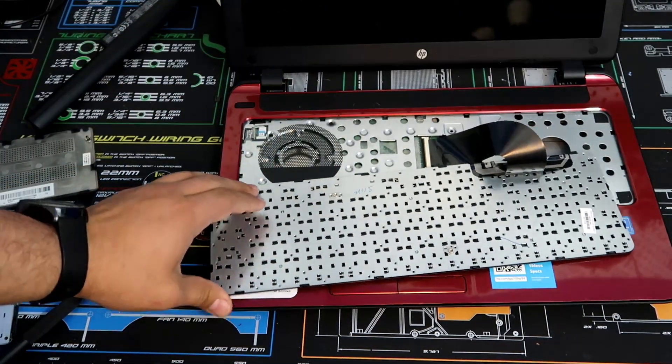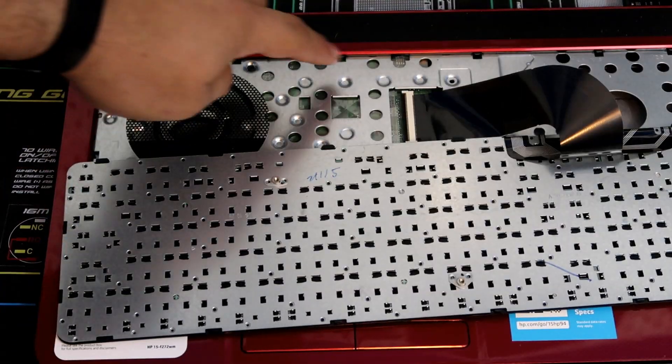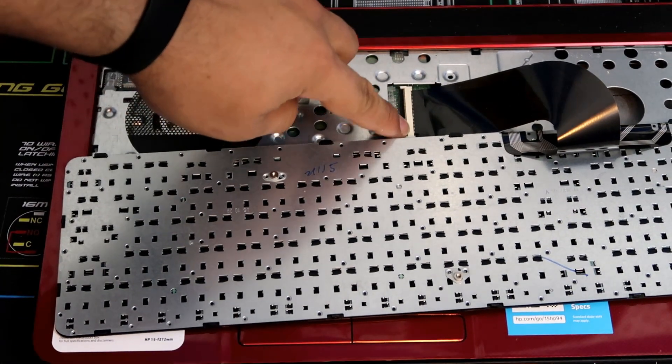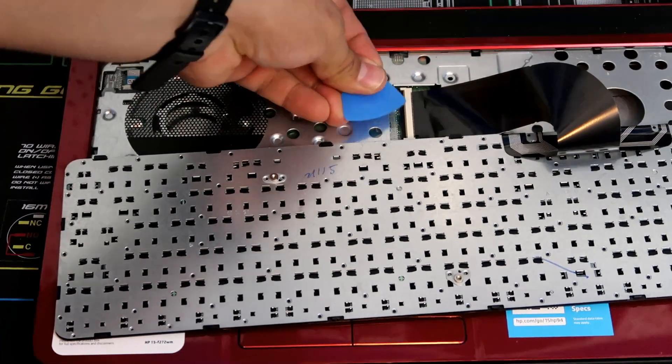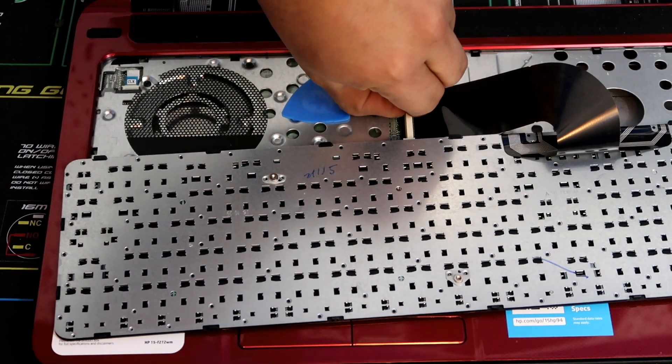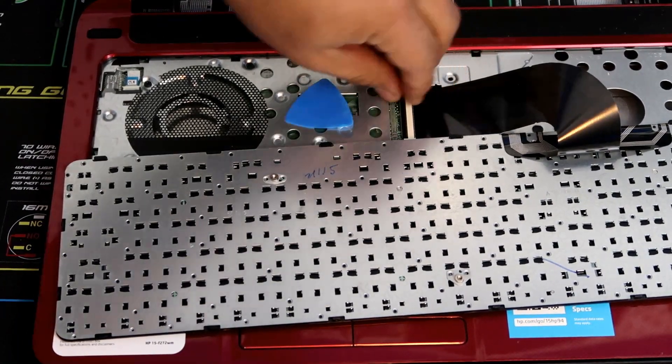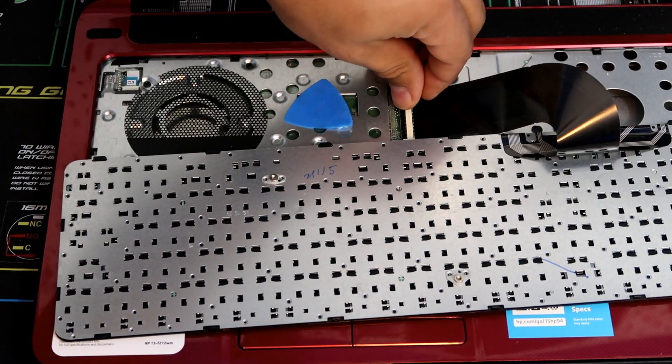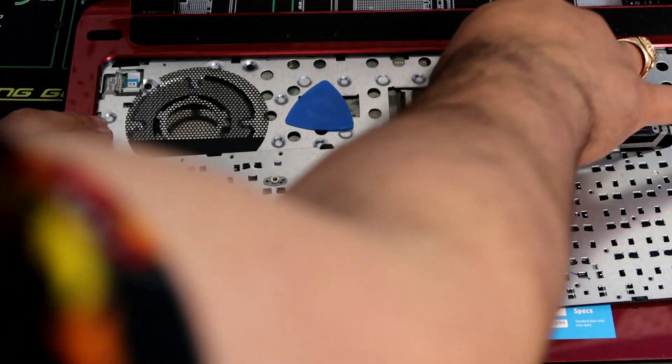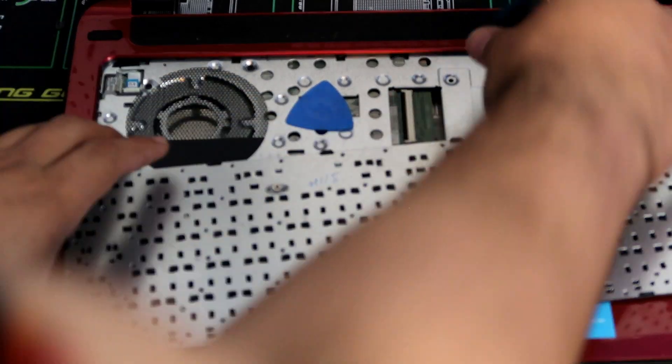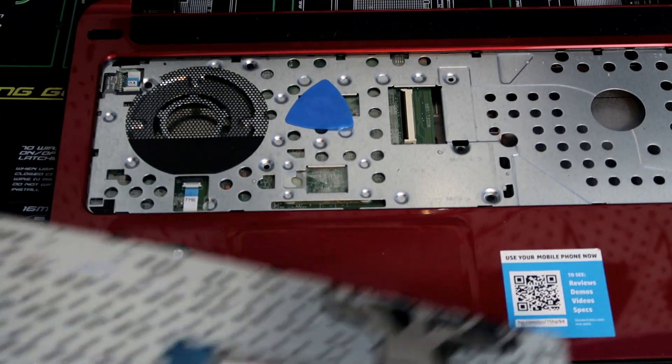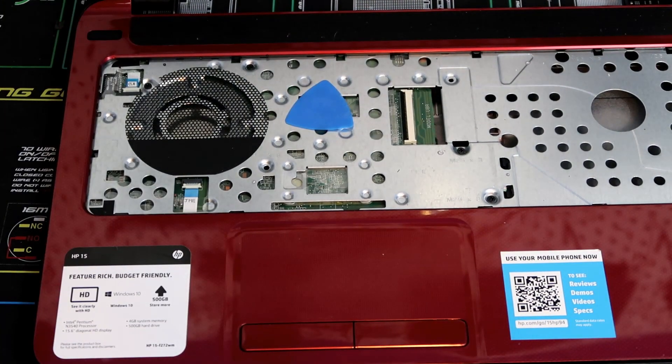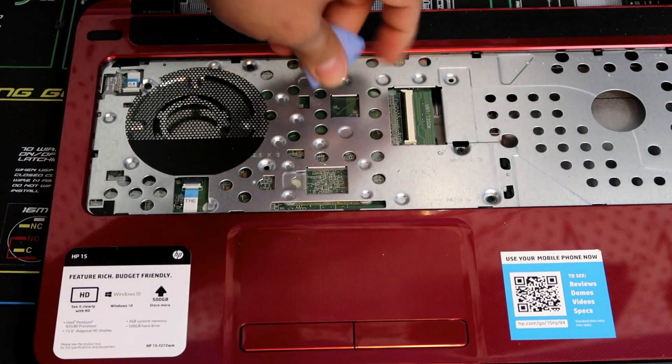Now let's work on that ribbon cable. So right here on the black side of it you're going to lift that up just like that. A little easier to use your fingers. There we go. Let's lift it up and just gently pull the ribbon cable out. Now we can put the keyboard assembly out of the way.